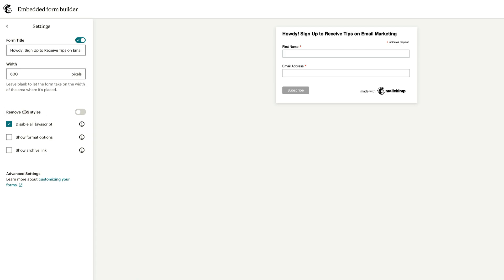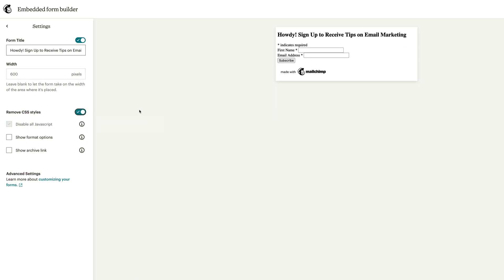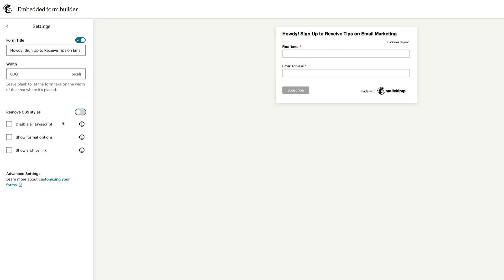Then we get into remove CSS styles. Now, if you don't want to have this white background here and all the CSS styles that MailChimp provides, you can turn that off. So when you remove CSS styles, obviously all the CSS styles that are associated with your form from MailChimp go away, so that's why it looks kind of all scrunched up here.